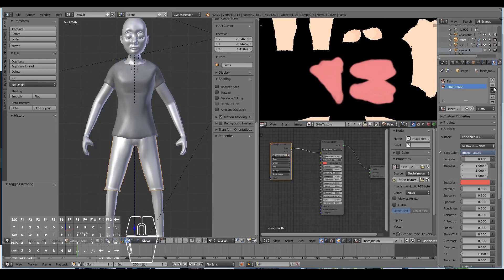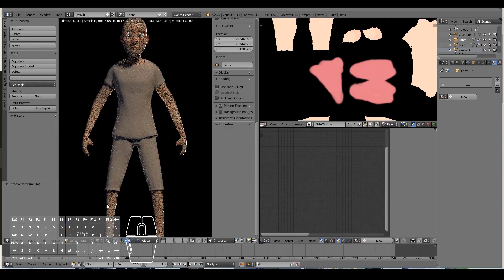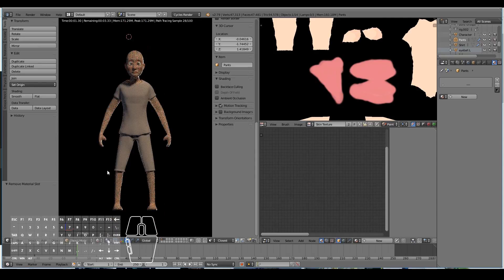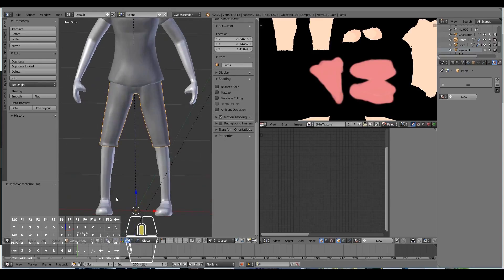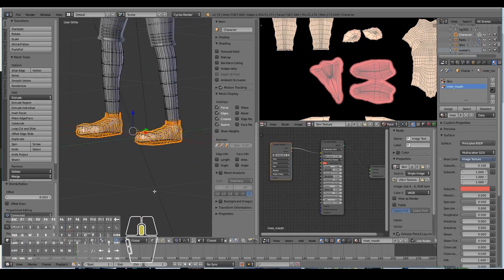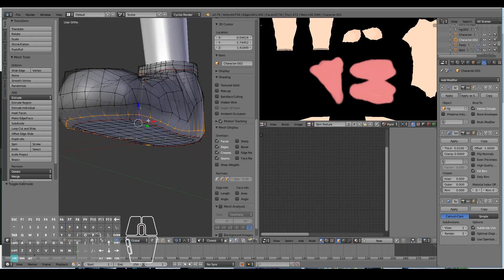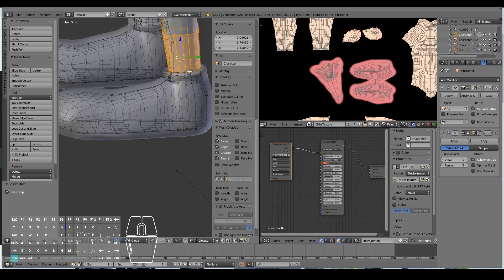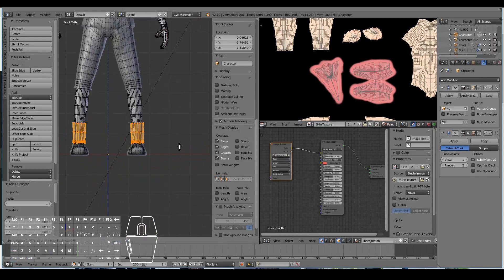We can now go ahead and remove for the pants the inner mouth and skin materials, and we'll have a default shader for that. The shirt, shorts, and pants are now done. Finally, I might finish it off with the shoes — let's go ahead and do the shoes.